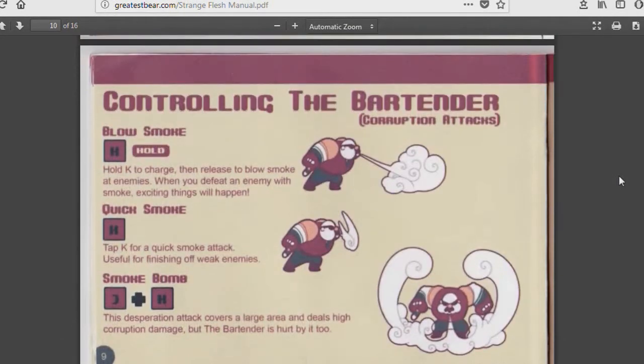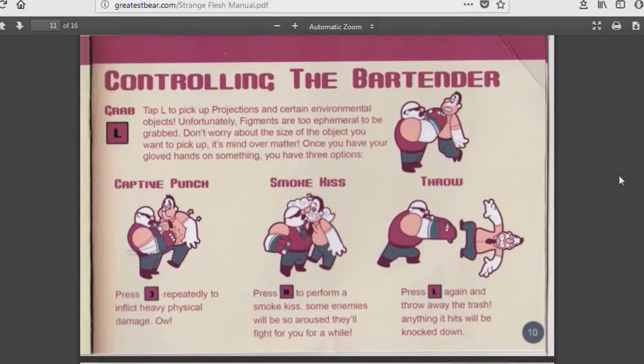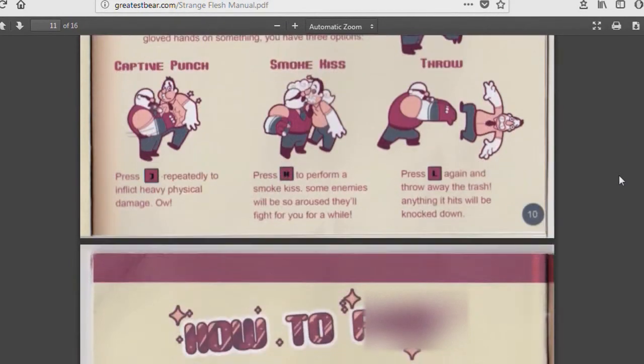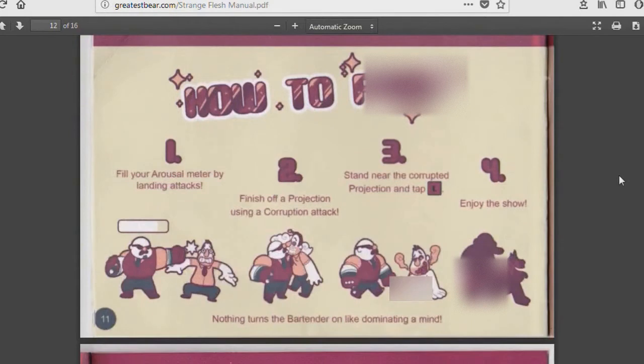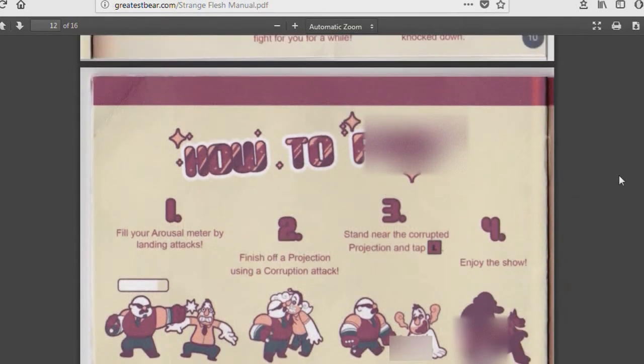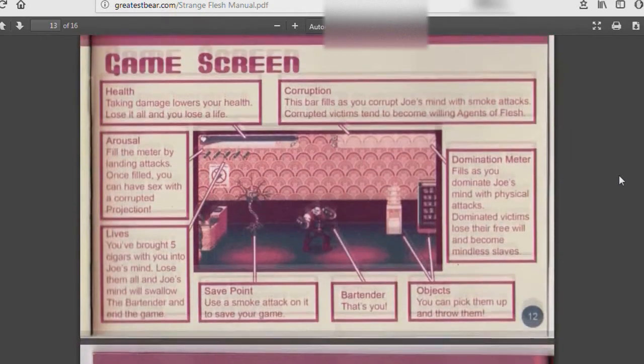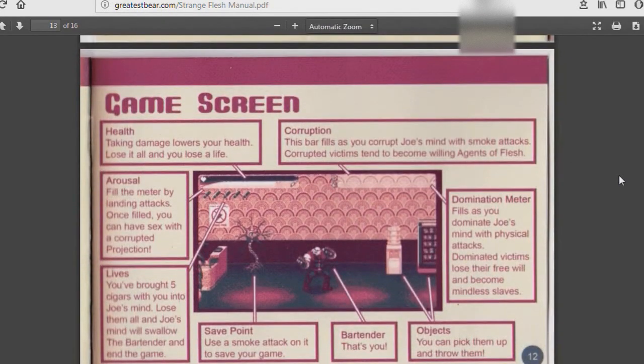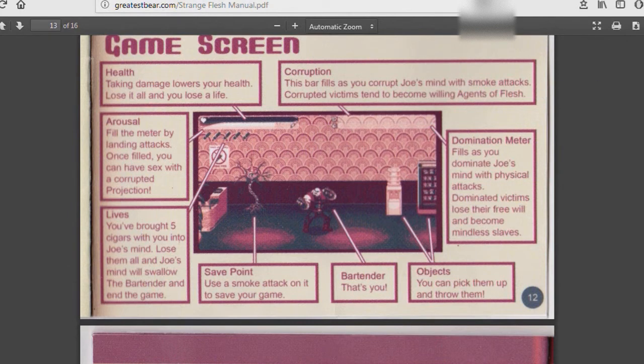Originally, in order to do Smoke Bomb, you would have to hold down the smoke attack and melee attack together, both buttons. Because I'm disabled and I'm having to use an on-screen keyboard, I have a lot of trouble doing that move. I couldn't really do it, because I couldn't hold down both buttons on the on-screen keyboard.